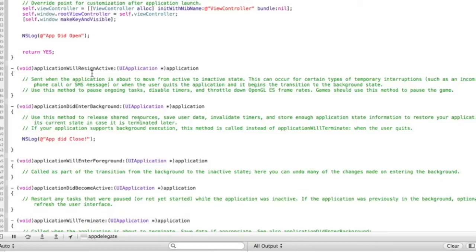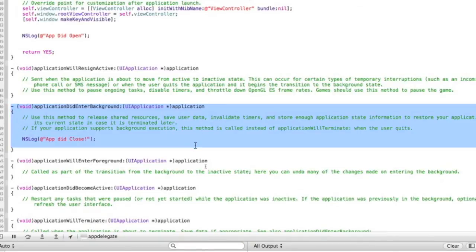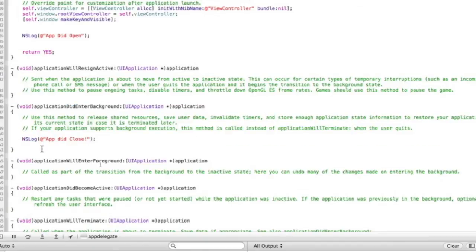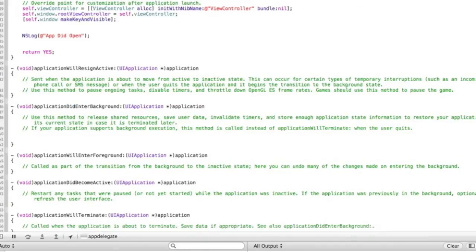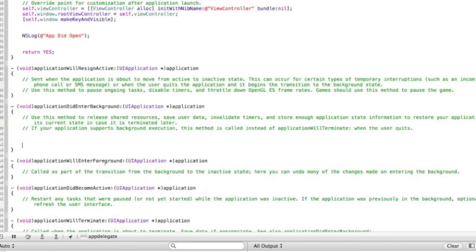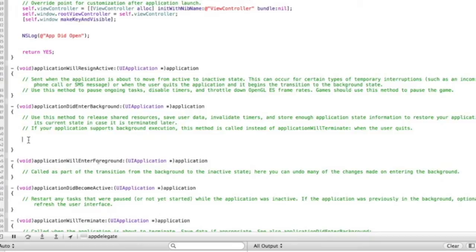It's particularly important to know about the app did close, app did enter background method, because that's where you can then save data, which is particularly important. If you've got an app that saves data and you want, when the app closes, to save all the data so that when the user reopens it, it's still all there. So maybe you've got a text editor and you want it to have a recovered file section like Microsoft Word or something. Put that in the applicationDidEnterBackground, not your view controller method.